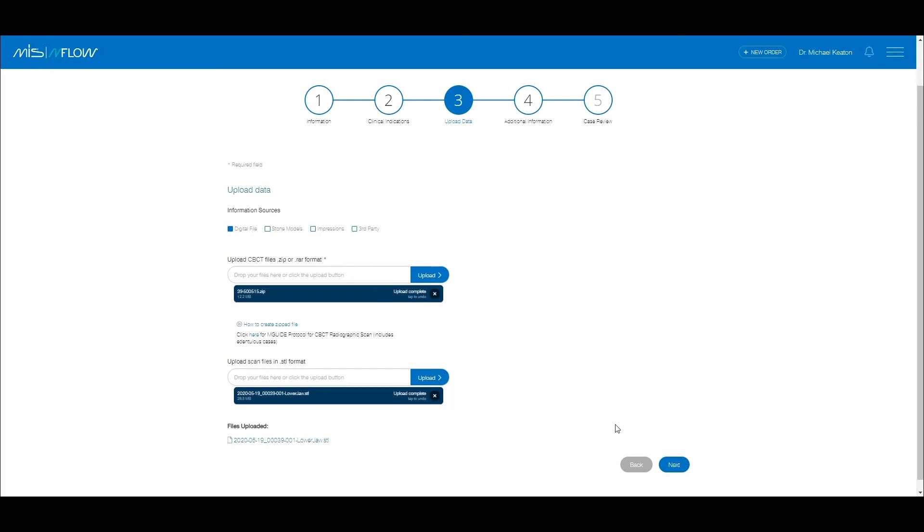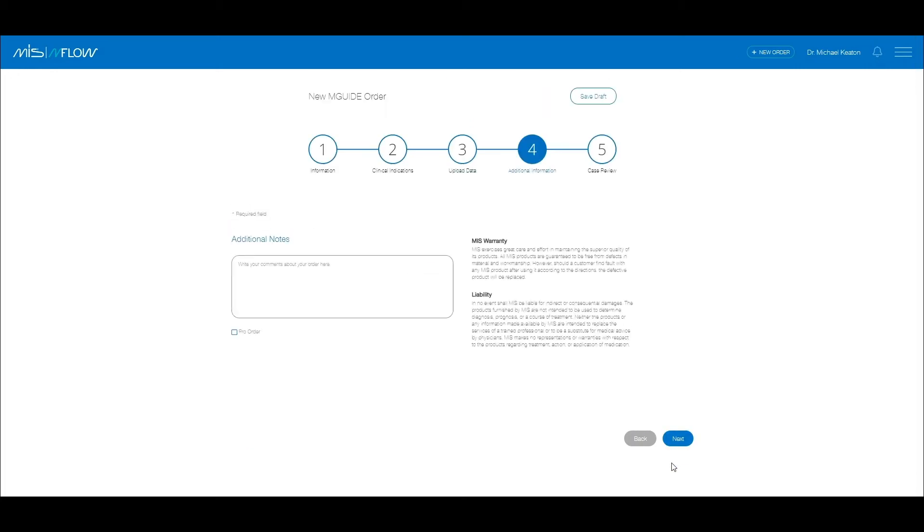Once you have completed uploading all of the relevant files, click on the Next button. In this section, you may add free text for the mCenter or for yourself. This text will also be accessible from the main table in the home page. This is an optional step. Click on Next.